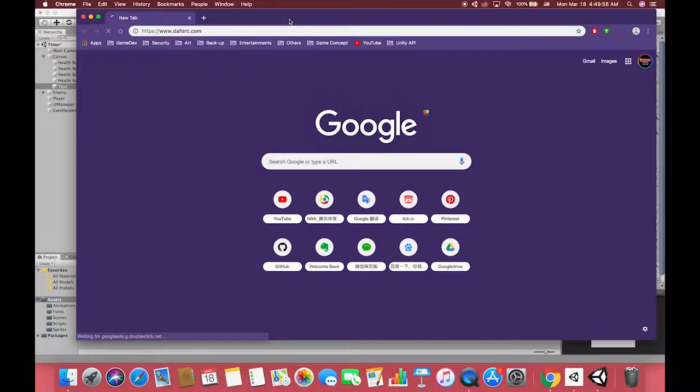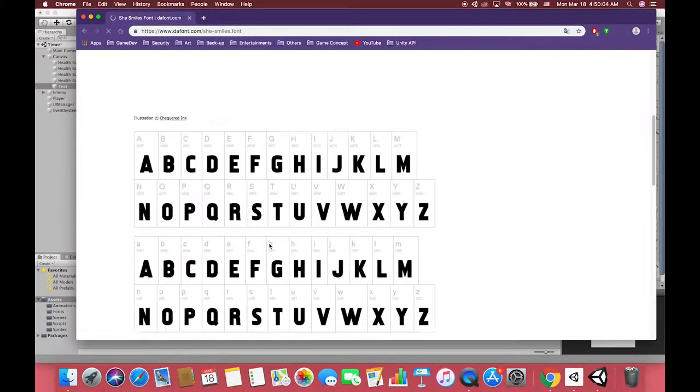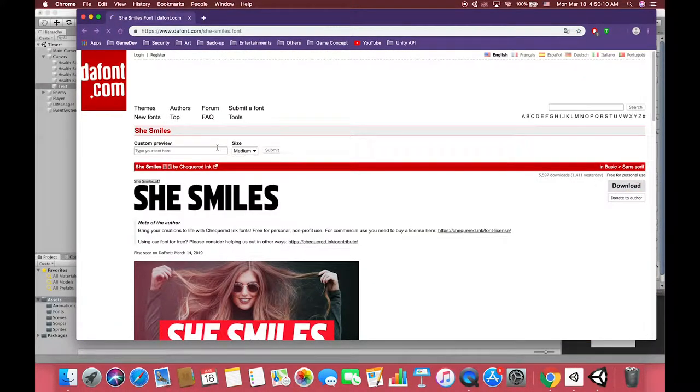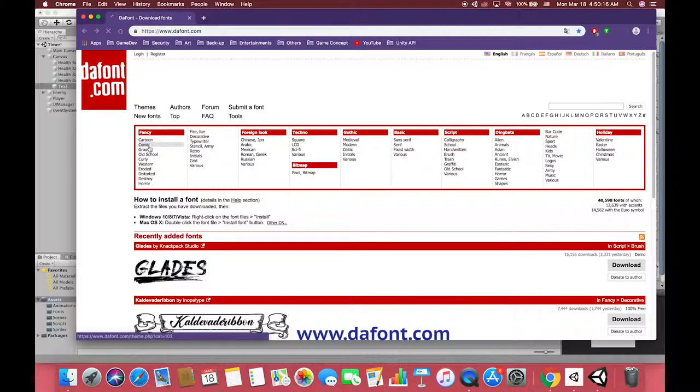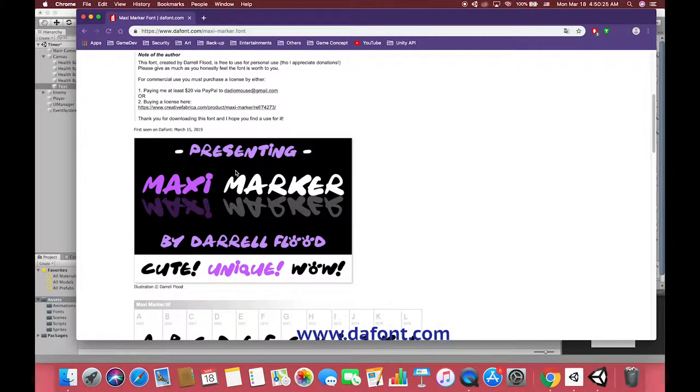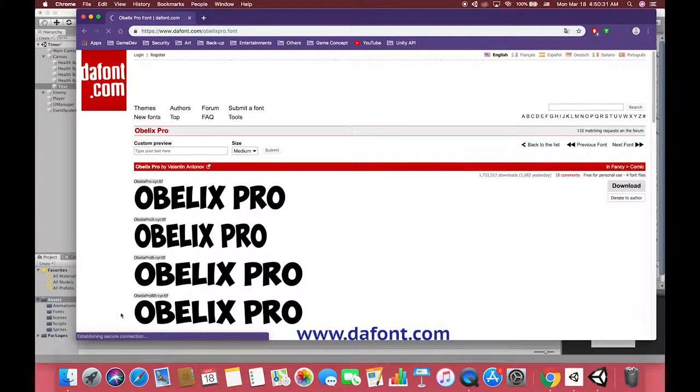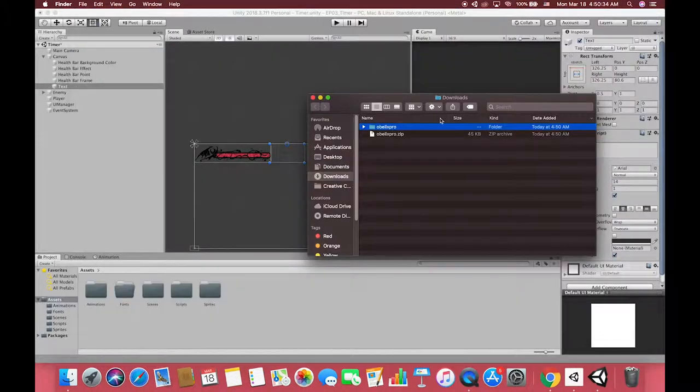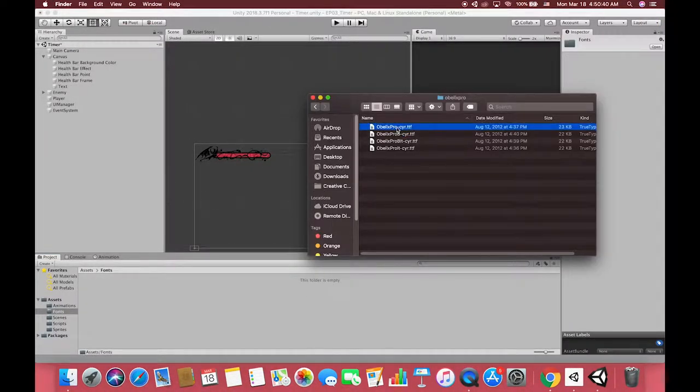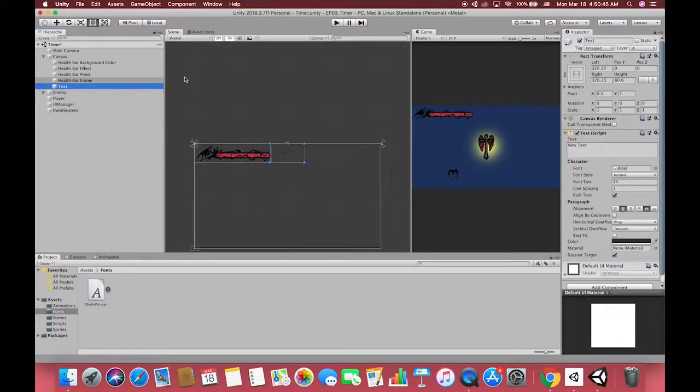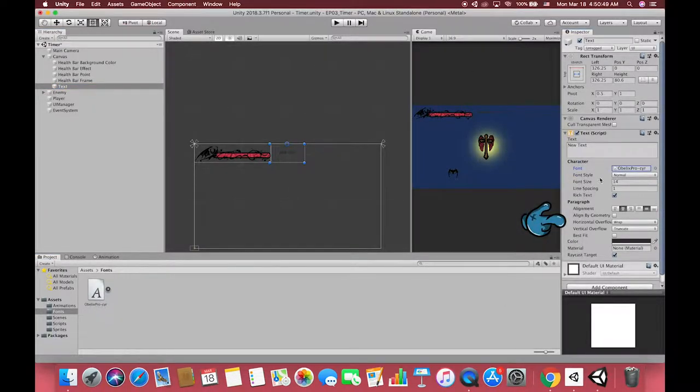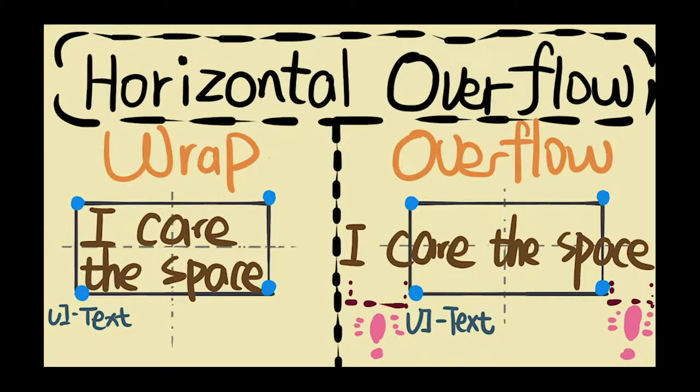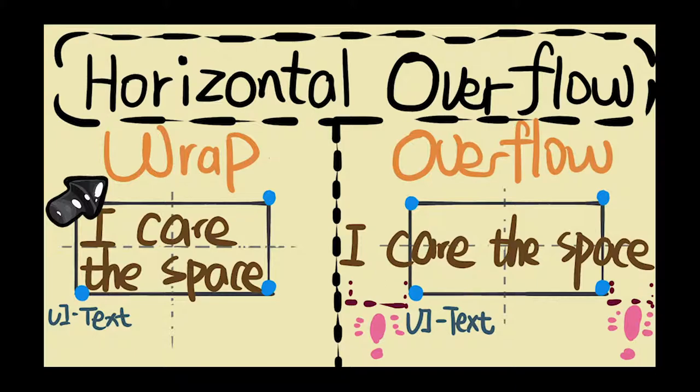Then open your browser and you can download one font for your game. I will show the website links below. Then drag your favorite font to our folder, adjust our font size, and change the horizontal overflow options. When the text is set to overflow mode, text can exceed the horizontal boundary of the text graphic. When set to wrap, text will be word wrapped to fit within the boundaries.